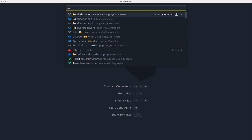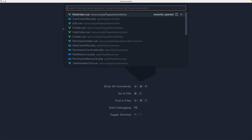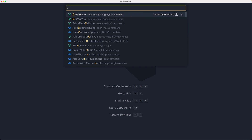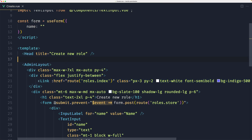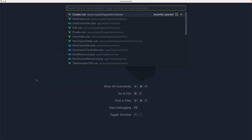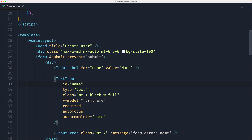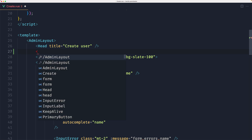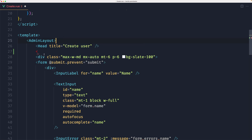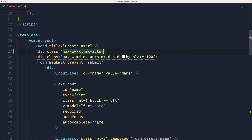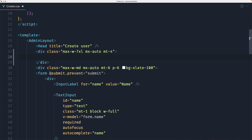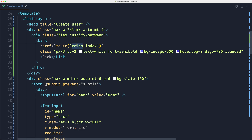I'm going to open the roles create page, copy the relevant line, then open the create page inside users and paste it in. I'll create a new div with a class of max-w-7xl, mx-auto, and margin-top of 4. Inside that, paste the copied content and change the route to be users index.